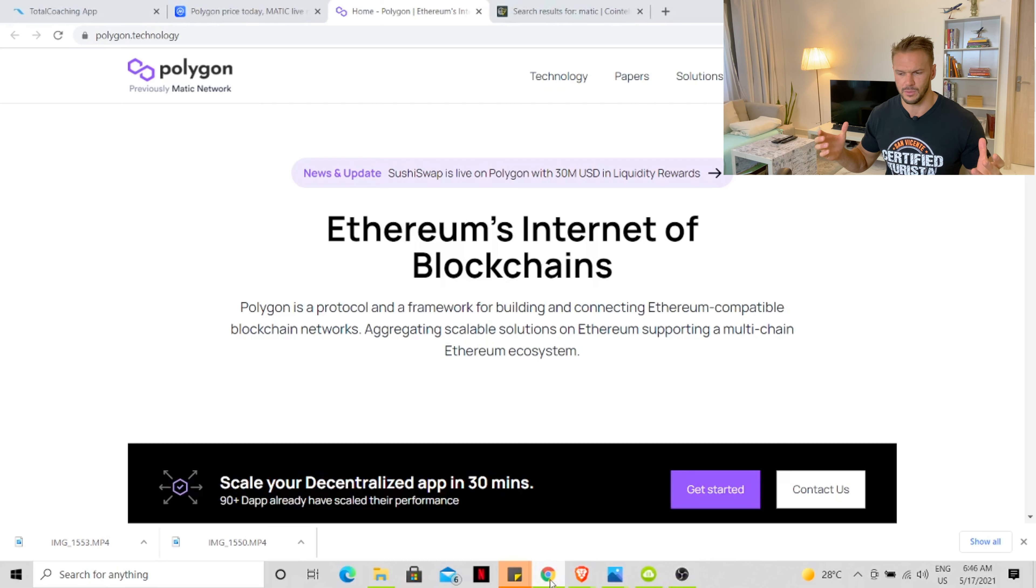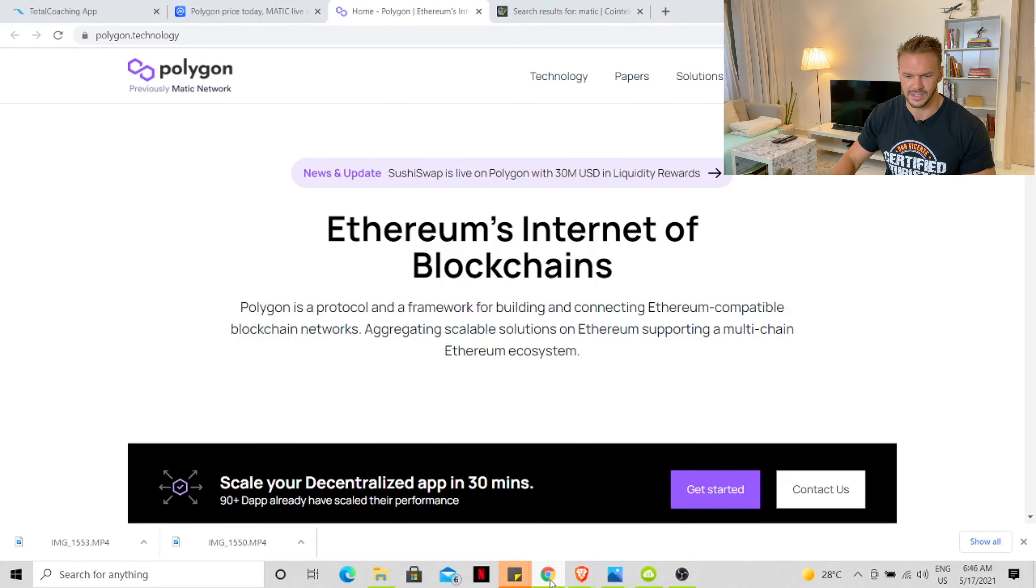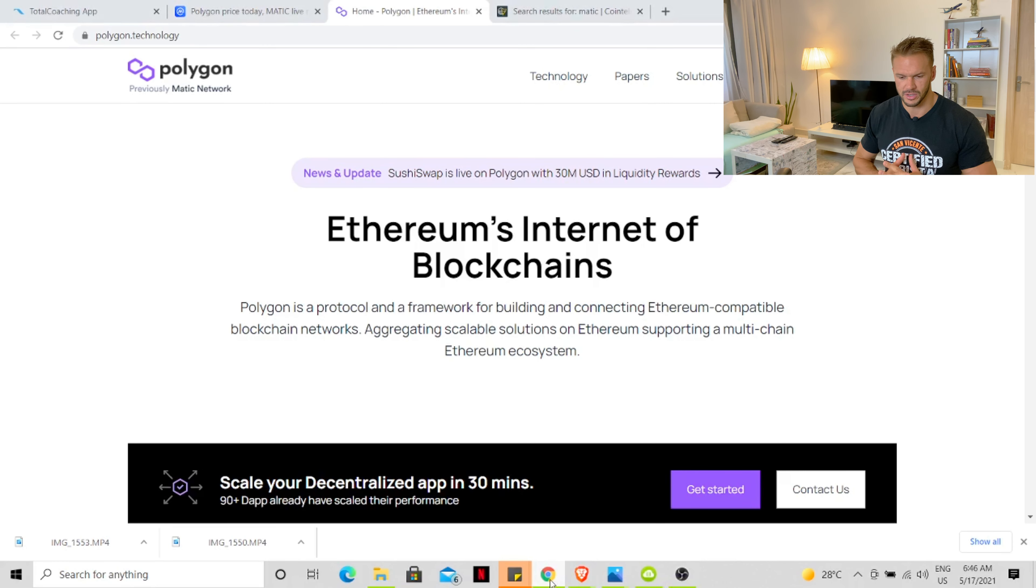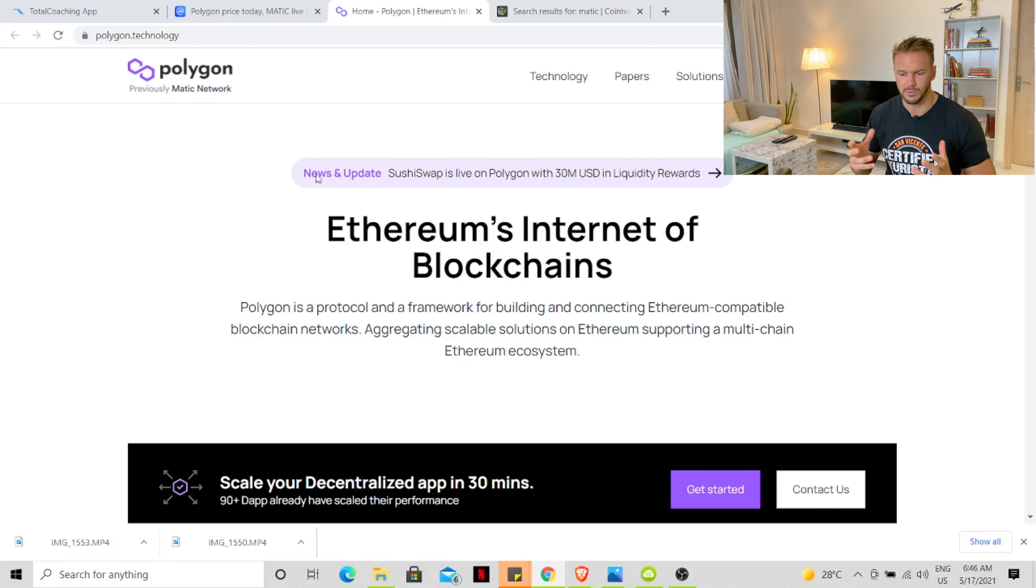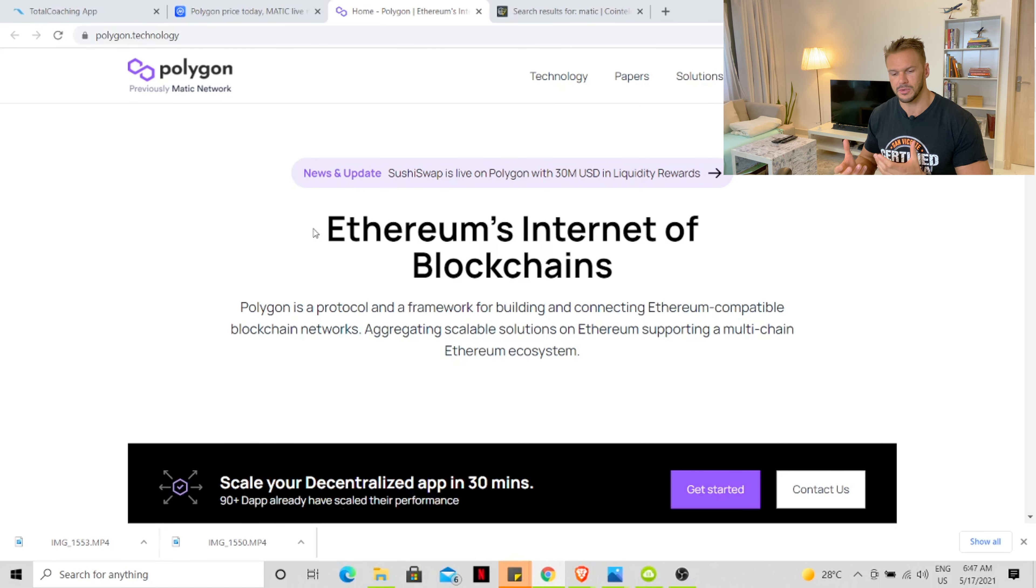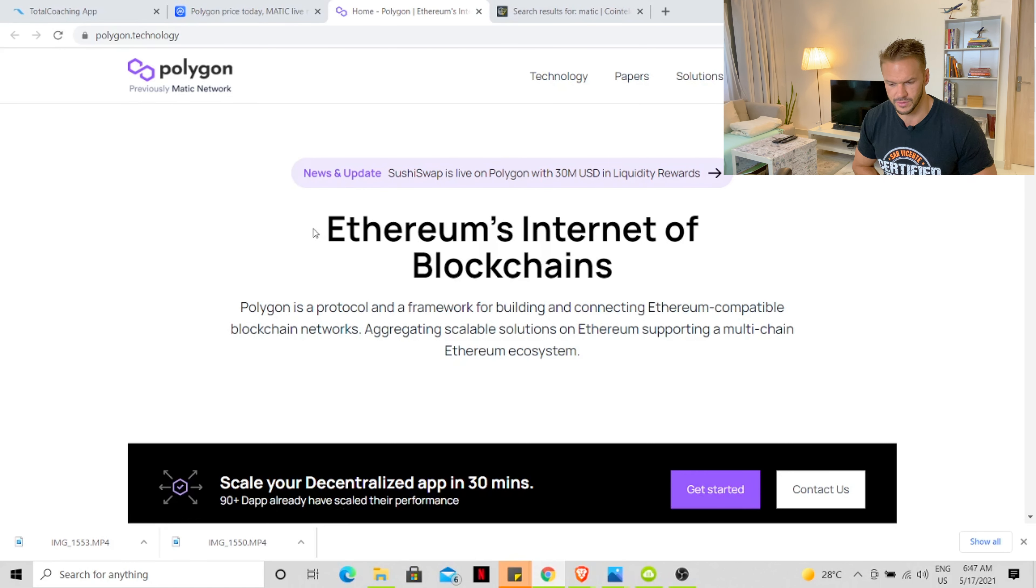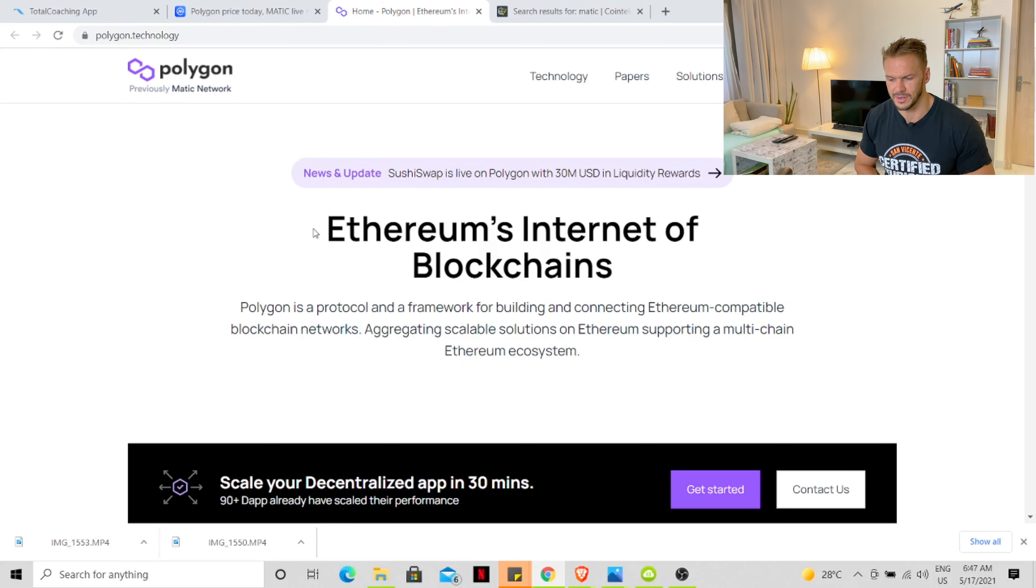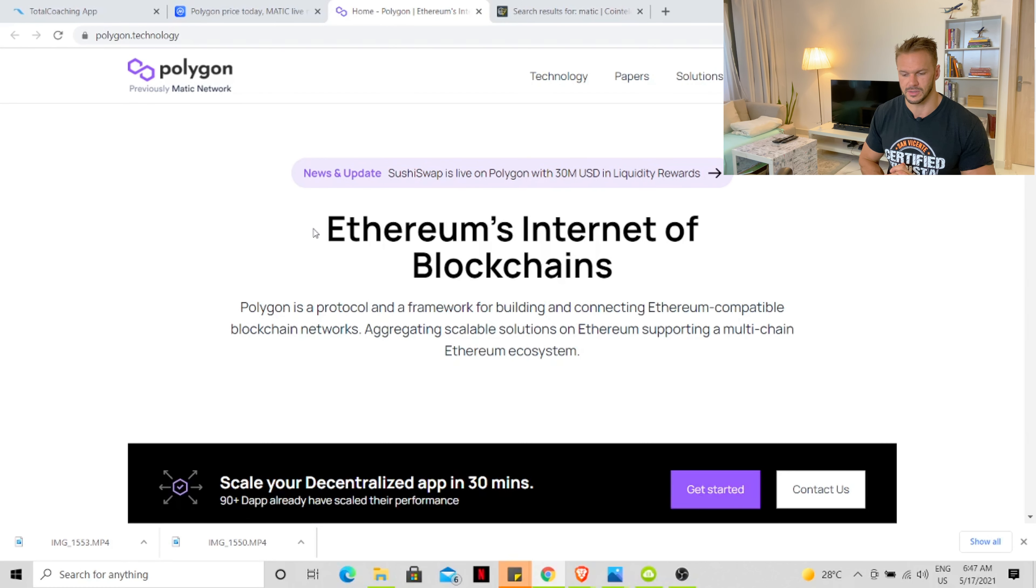I just have a look at their website, Polygon, previously known as Matic. It says Ethereum Internet of Blockchains. Polygon has a protocol and a framework for building and connecting Ethereum compatible blockchain networks, aggregating scalable solutions on Ethereum, supporting a multi-chain ecosystem.